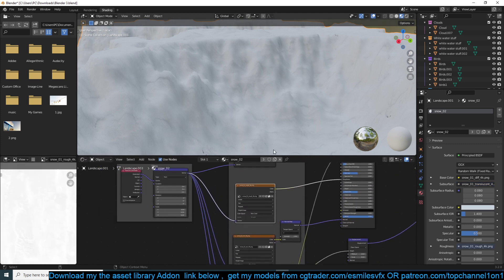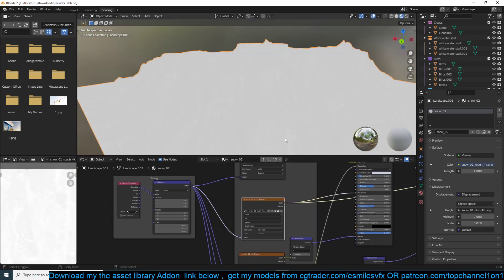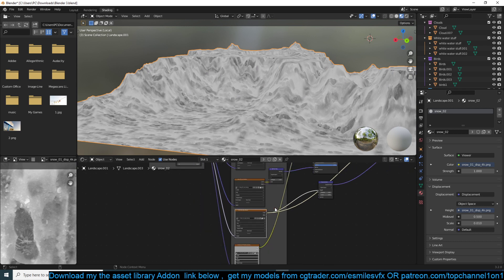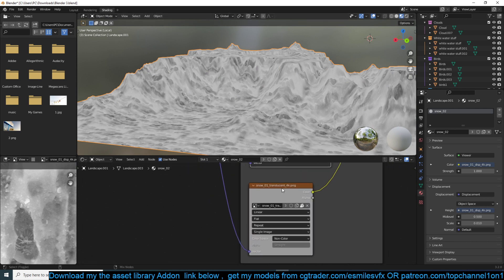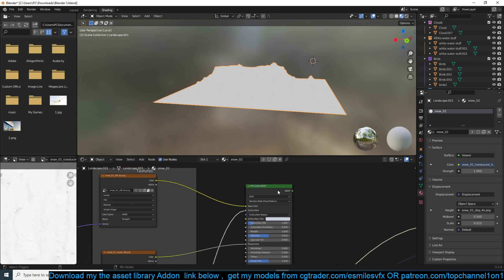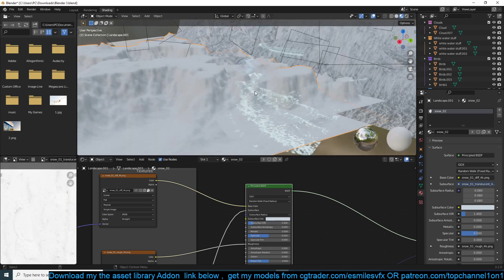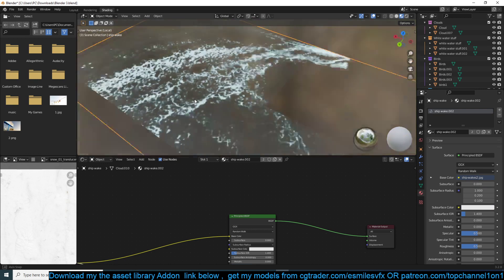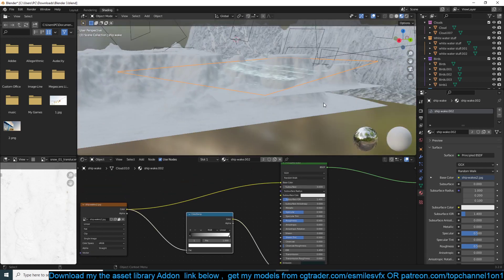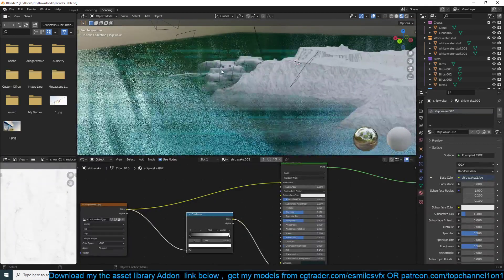Let's go through each of these maps: roughness, normal map, displacement, and a translucent map. He's using the translucent map for subsurface. These textures were made in an external application. What I liked most was how he did the water foam — it's just an image he feeds into the alpha and the base color, and that's it. You can download the project file and examine it yourself, including the lighting setup.